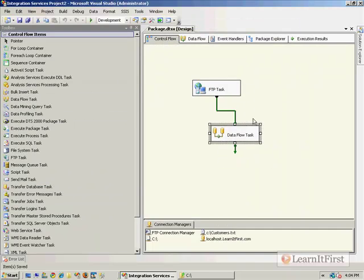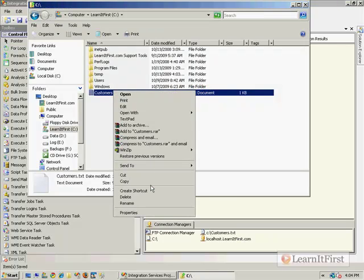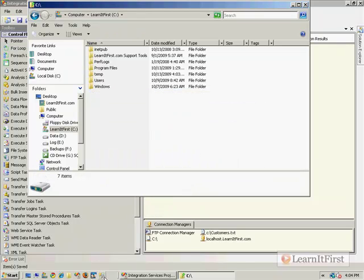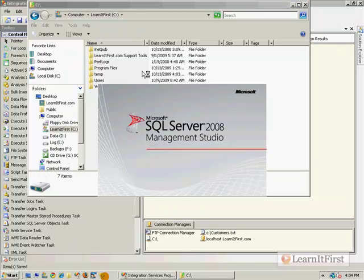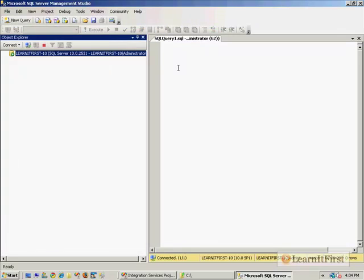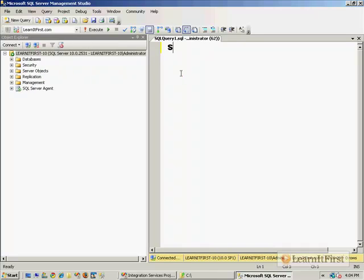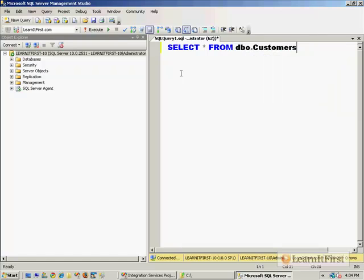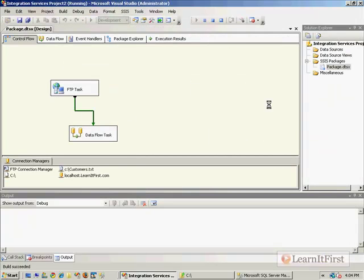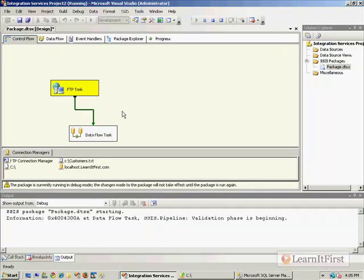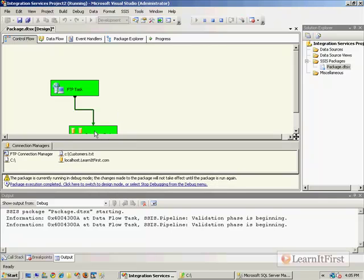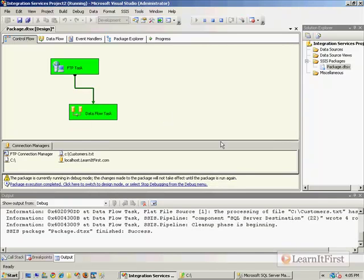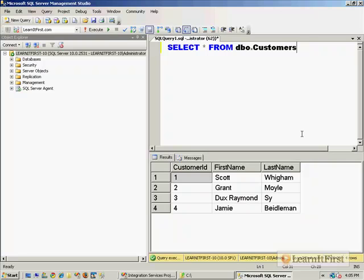So now I'm downloading the FTP. And then, like, if I deleted this. So there's no C drive. Just show you how this works. Make sure you can see that there is no data in the learnitfirst.com customers table. So select all from, was it customer or, yeah, customer. So there's nothing in there. So we execute our task. It downloads the file. When the download is successful, remember our precedence constraint, then it loaded that up into the data flow. And that's it. Pretty simple.